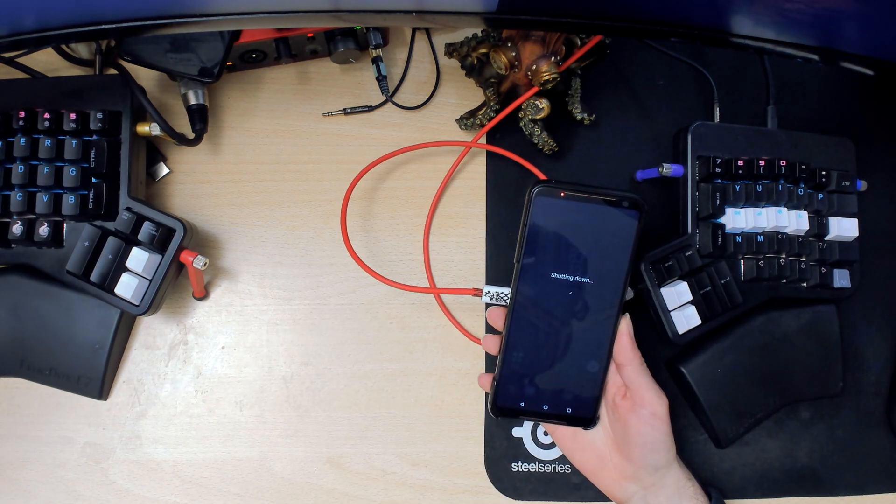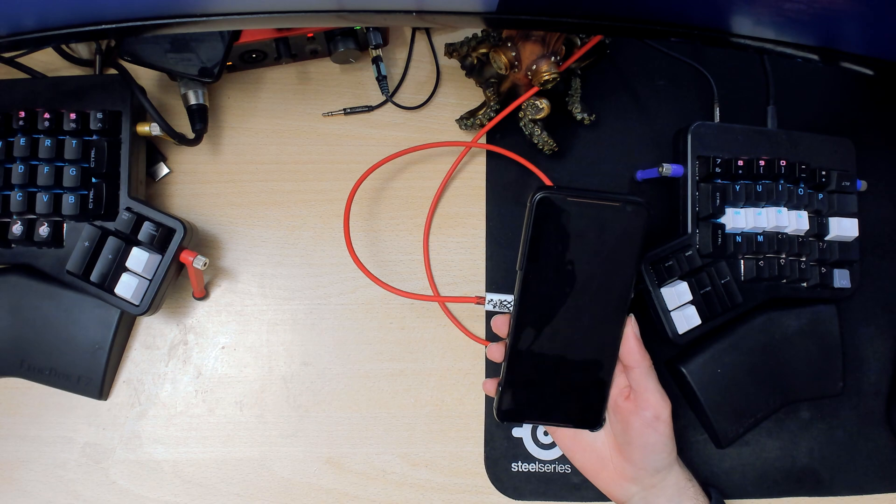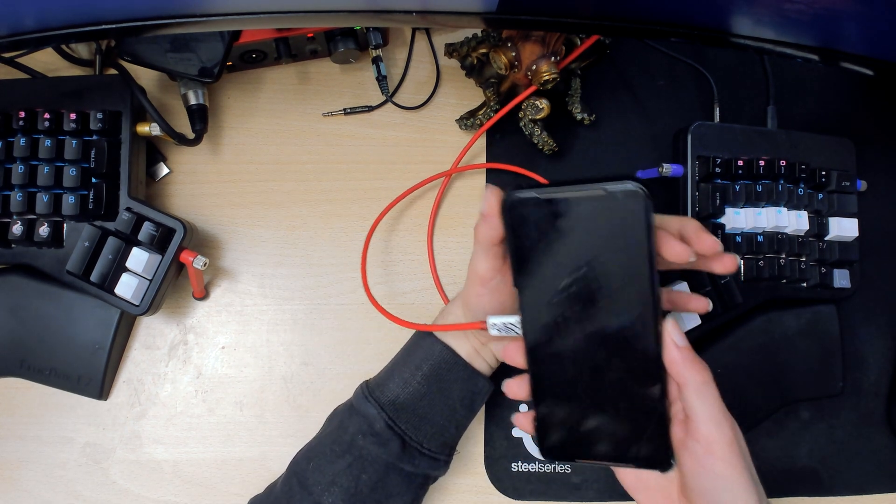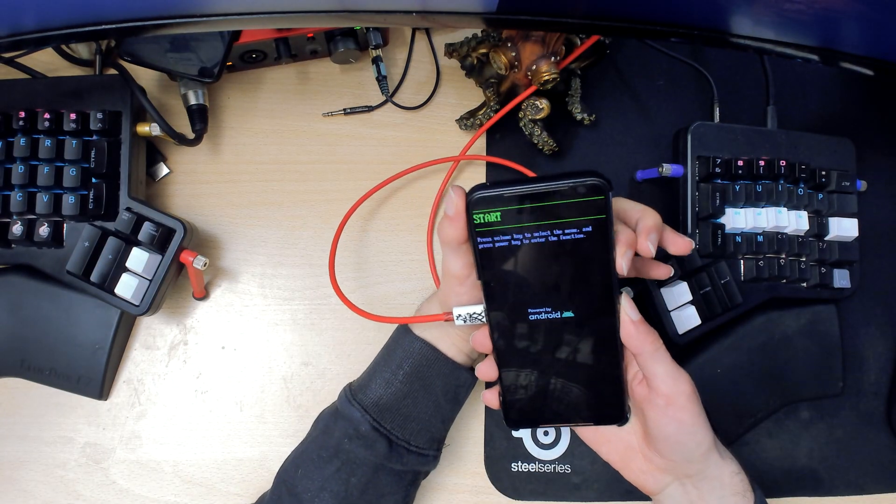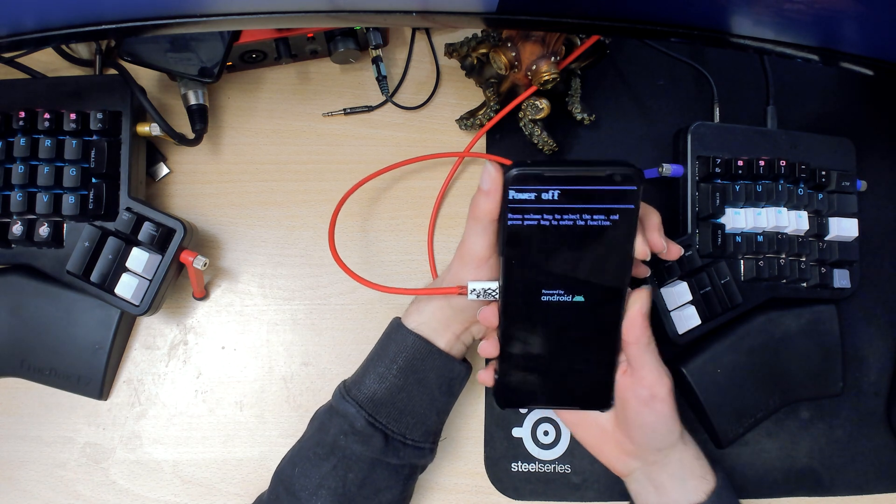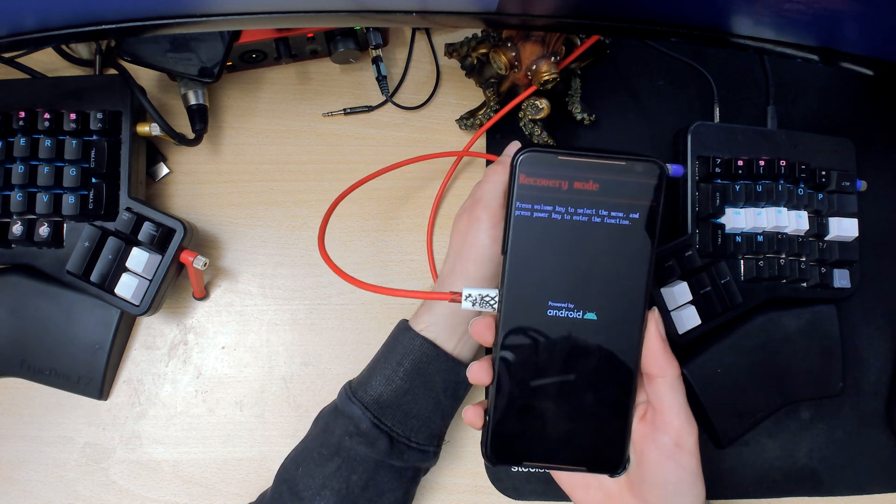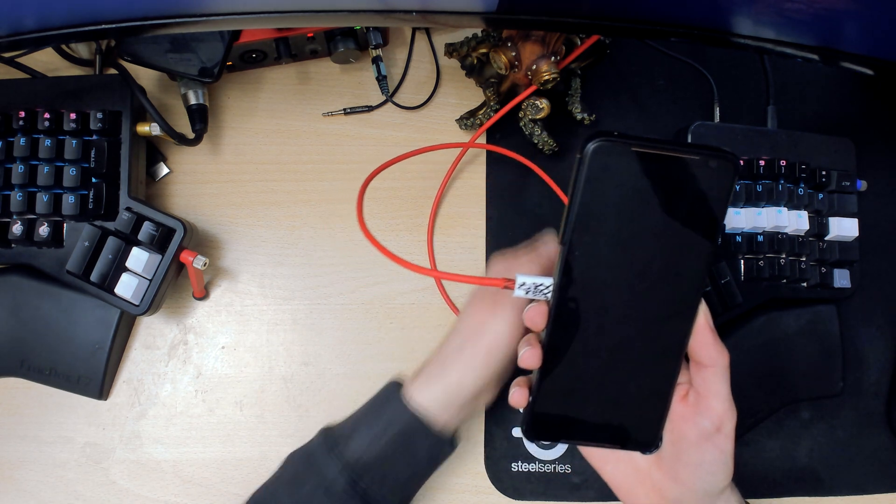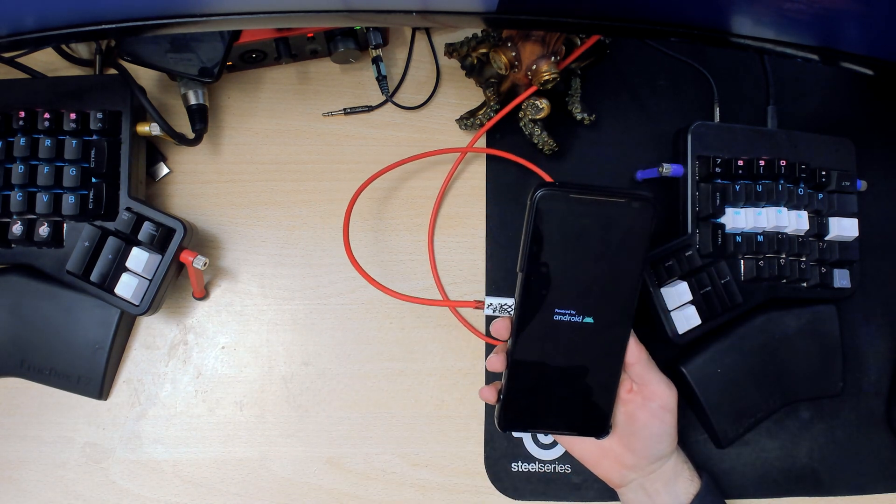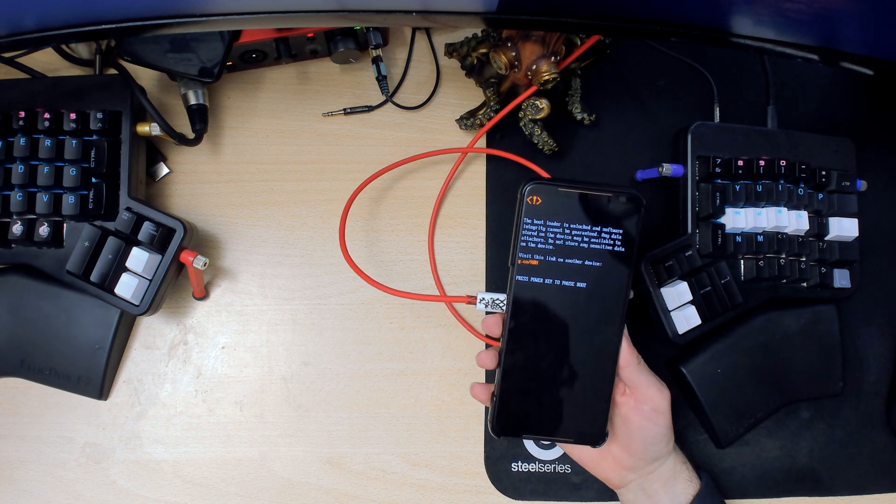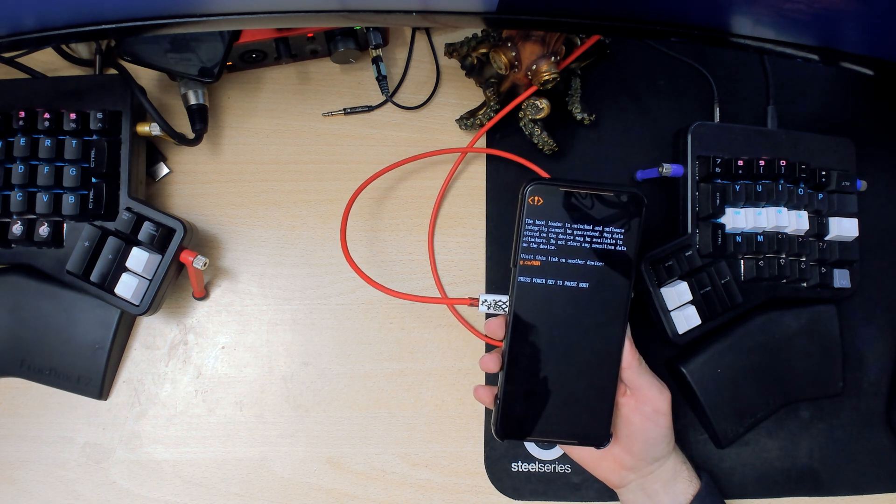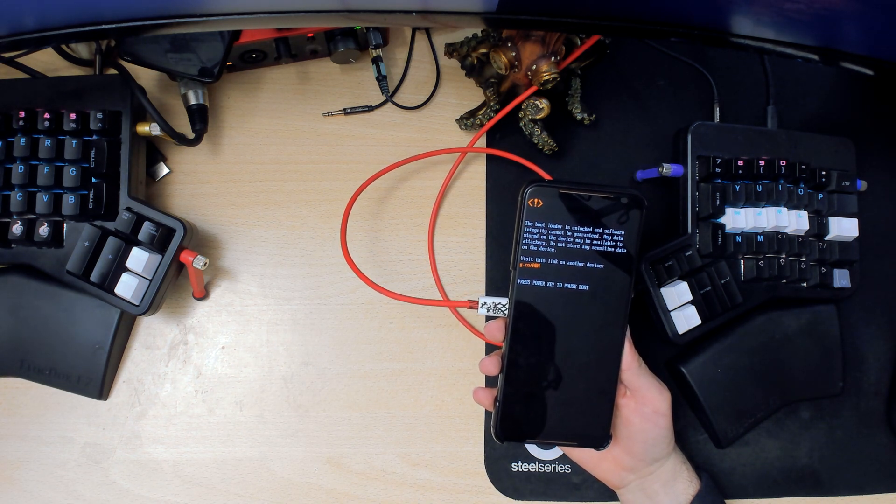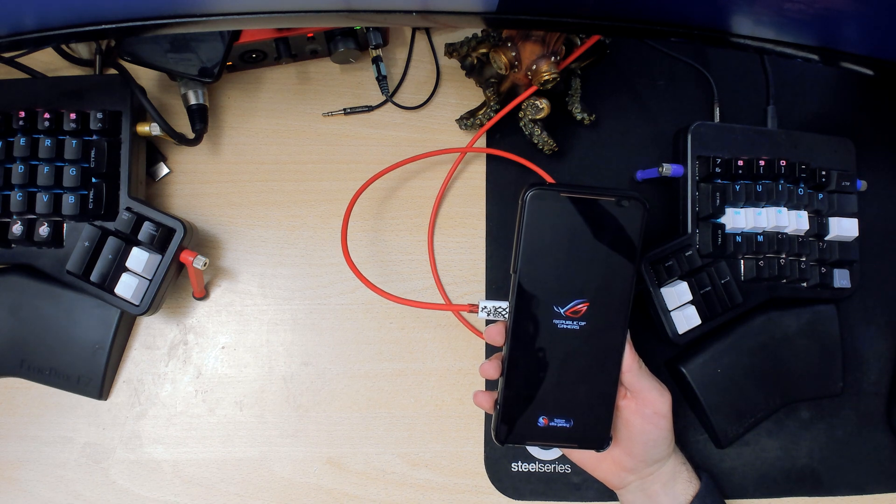Then do the same trick again: hold down the power button until you get here, use the volume keys to cycle to recovery mode, and press the power button to enter. Your phone should reboot and you'll be inside LineageOS recovery.